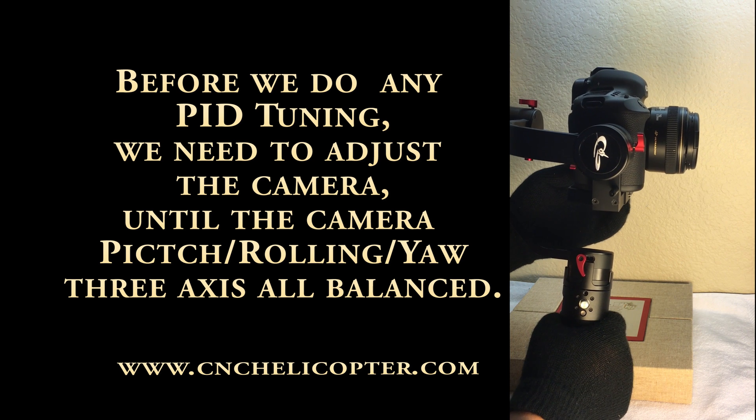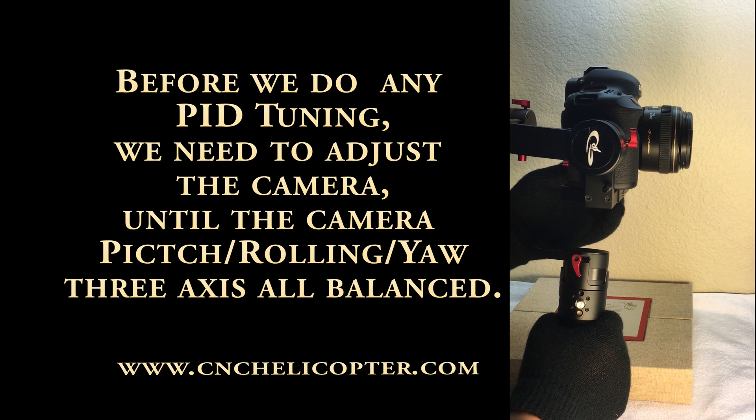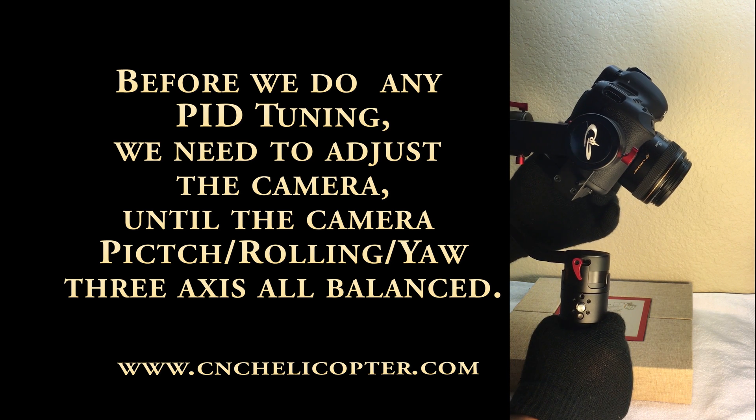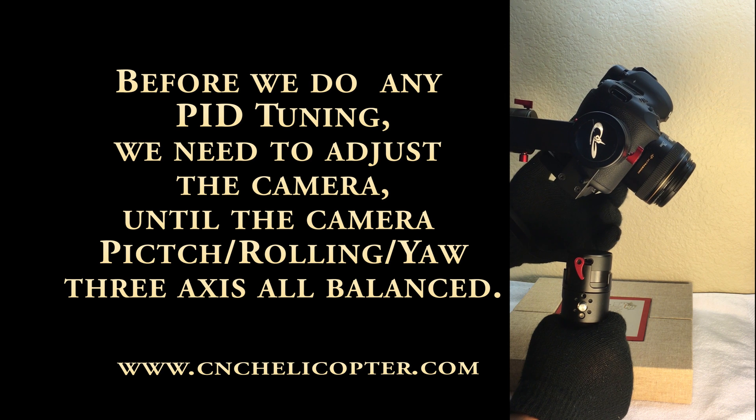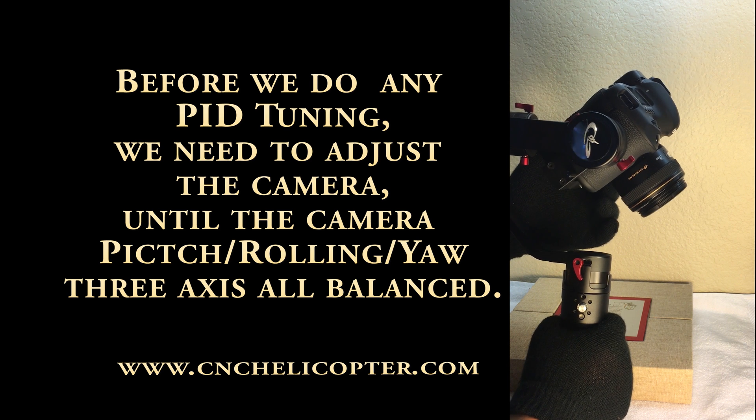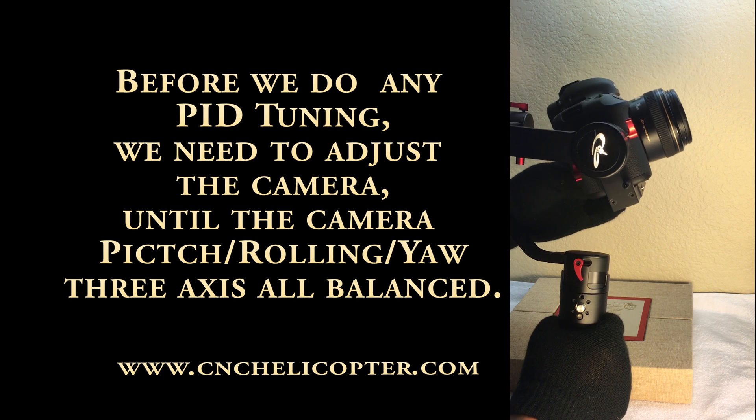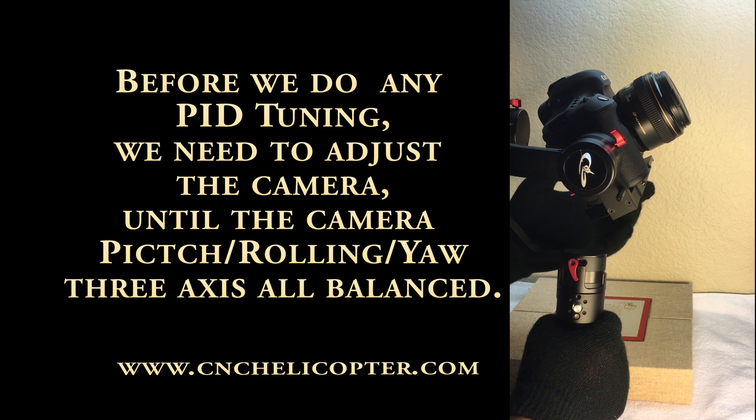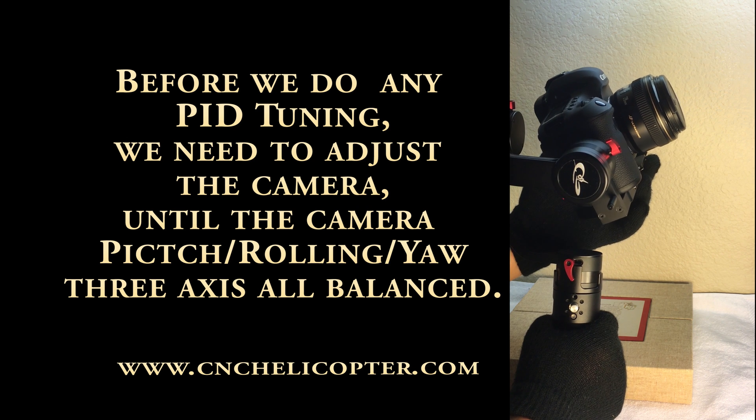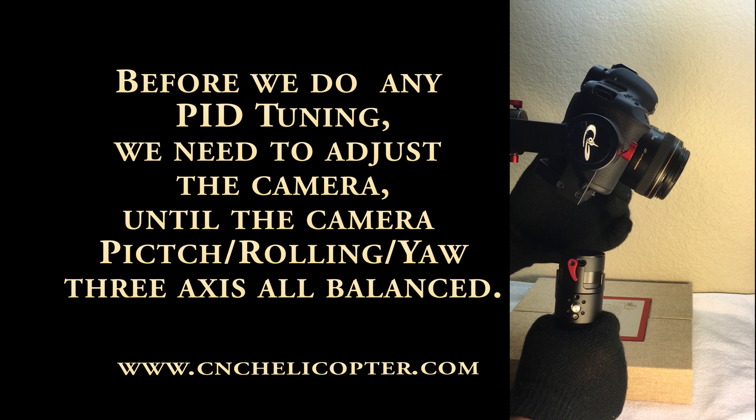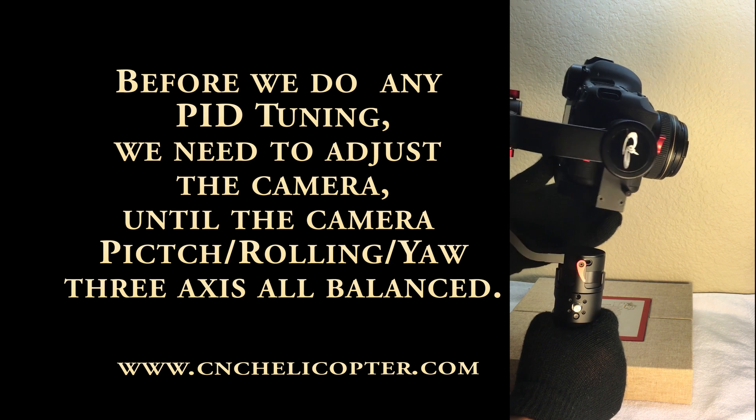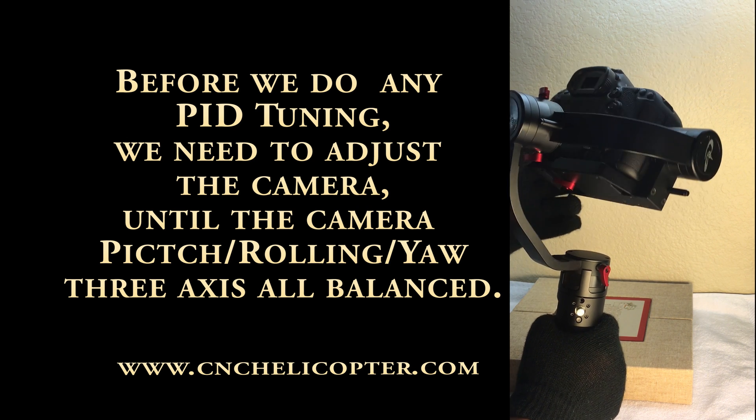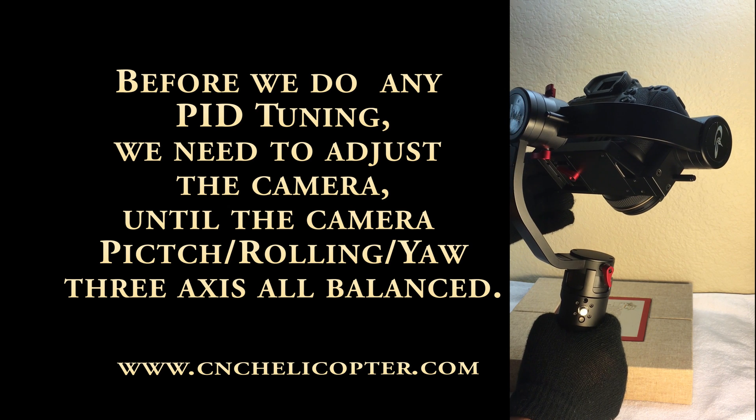You can see the pitch. We demo the pitch balanced. You can see the camera can stay in pitch any position. That's a pitch.